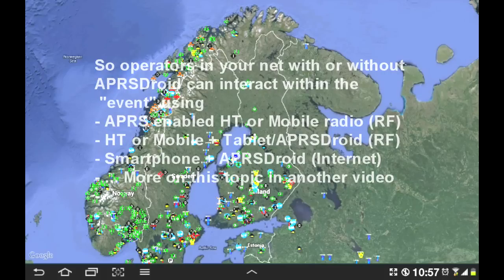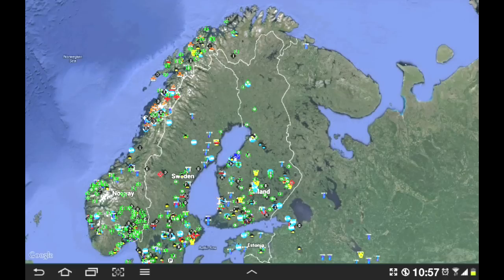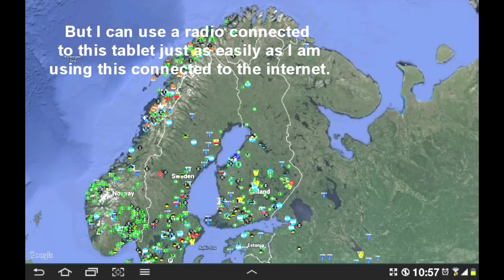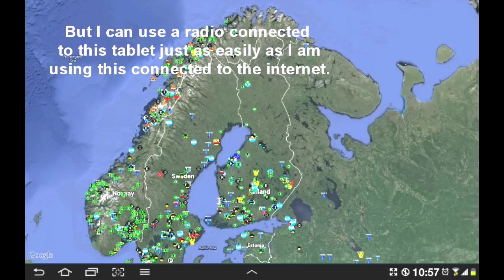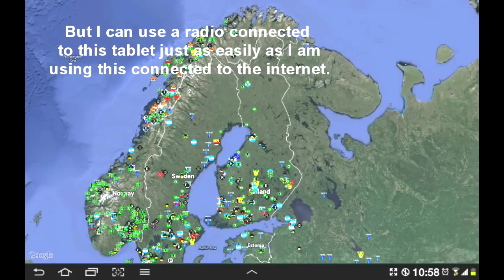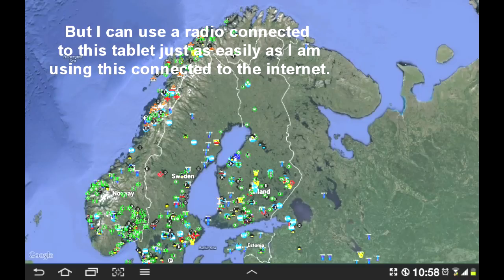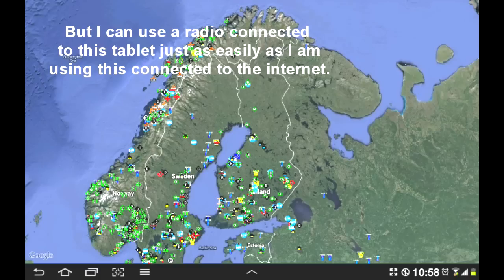So you don't only have radio to radio communications. For example, you see this map here, there's no radio connected to my tablet. All of these stations are coming in to my tablet and to APRS Droid through the internet. Now the reason I'm using the internet and not a radio is because as I make this video, I'm sitting here in the sauna relaxing, enjoying the day and trying to make this video at the same time. I wouldn't like to bring radios and cables and things like that into the sauna.